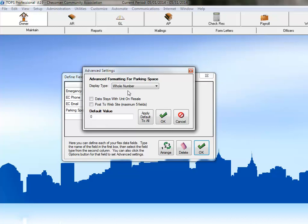And because the parking space number is assigned to the unit and not the owner, we'll check the box to have the data for this field stay with the unit on resale. Then we'll click OK to save these settings.